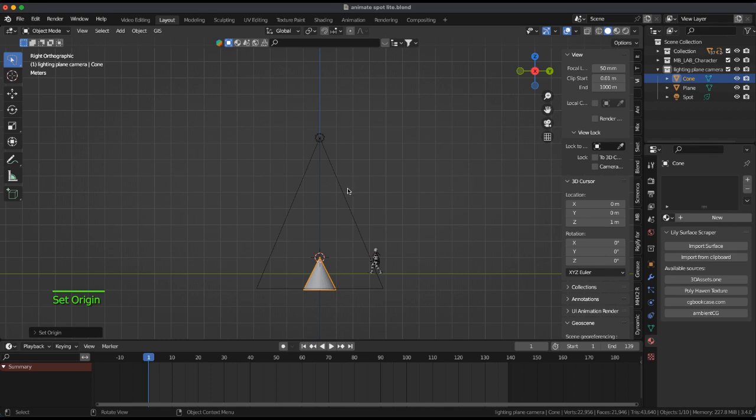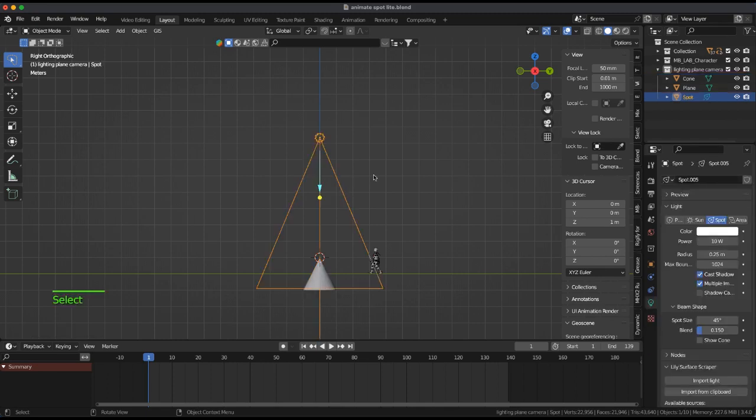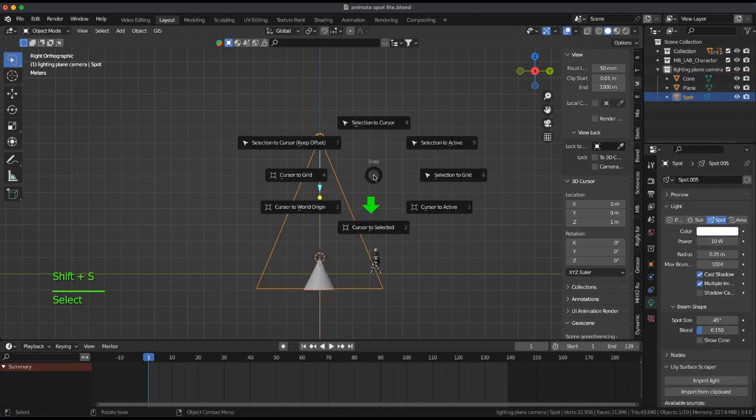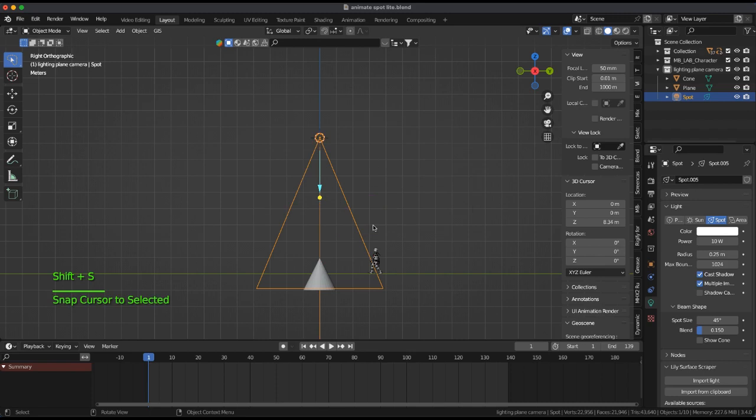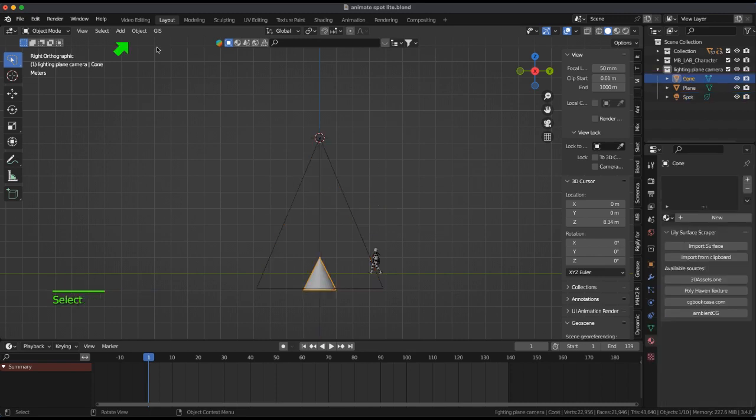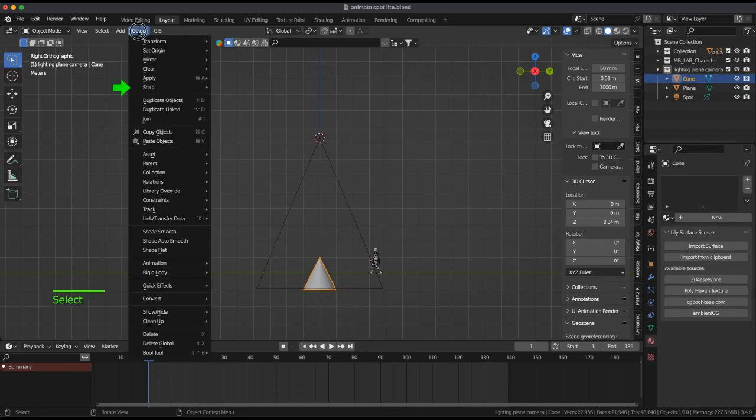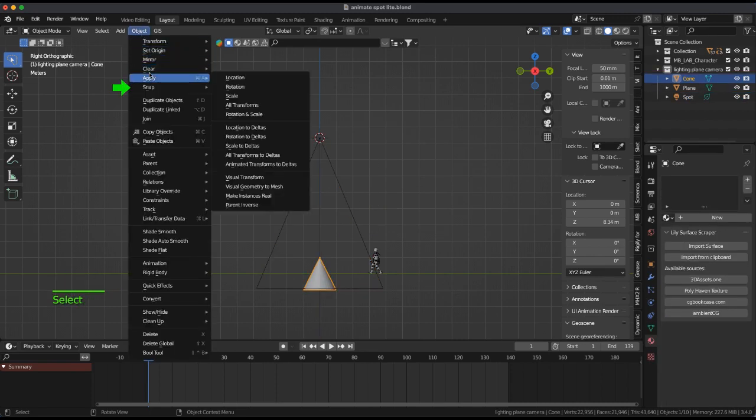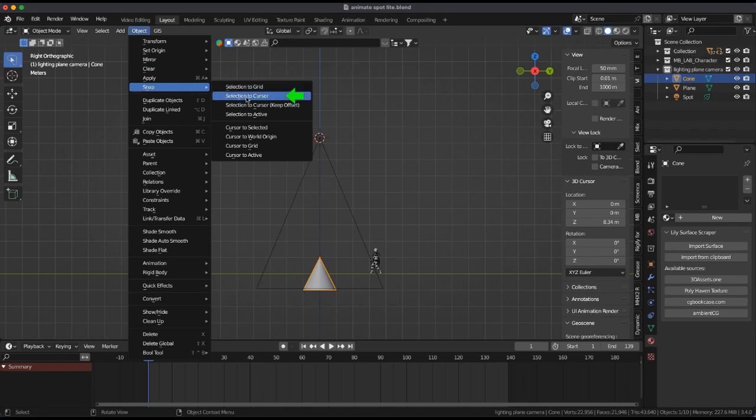Select the spotlight and shift plus S, cursor to selection. Select the cone and snap to cursor.